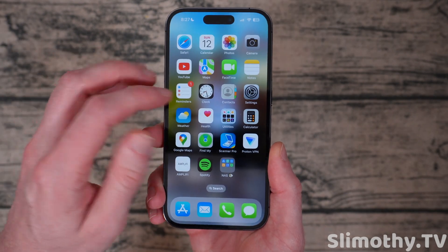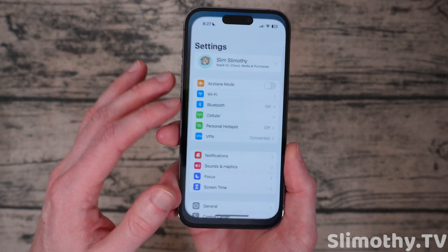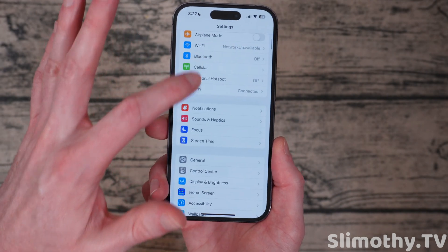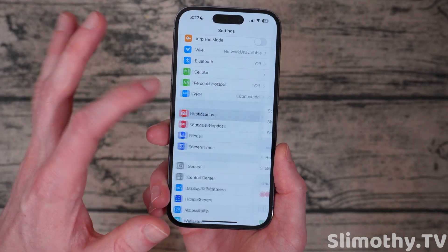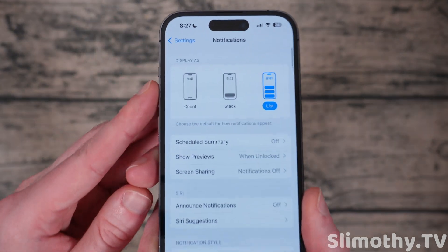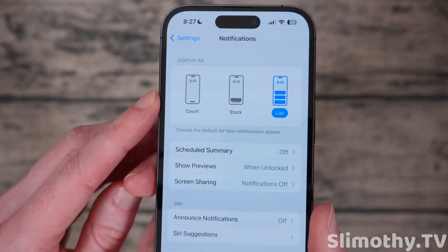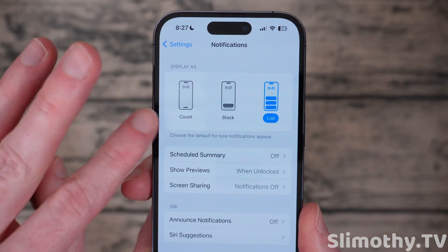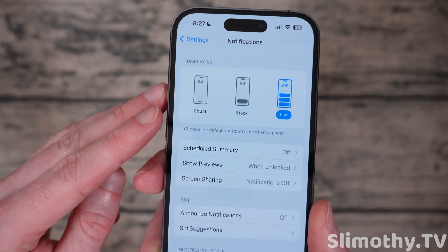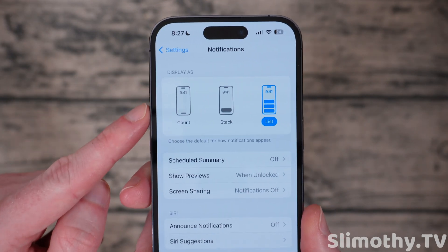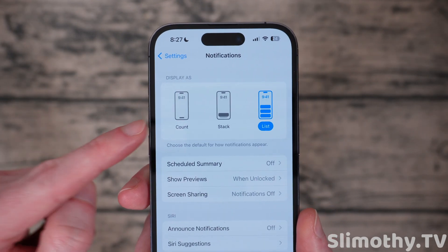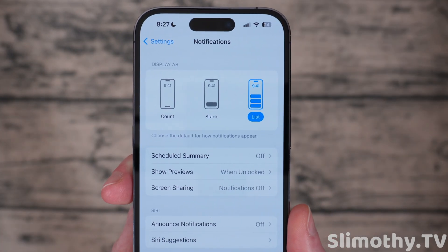The first step is pretty easy. We're going to head into Settings, then scroll down to Notifications. From here, we're going to look at the three different ways we can display notifications: Count, Stack, or List.